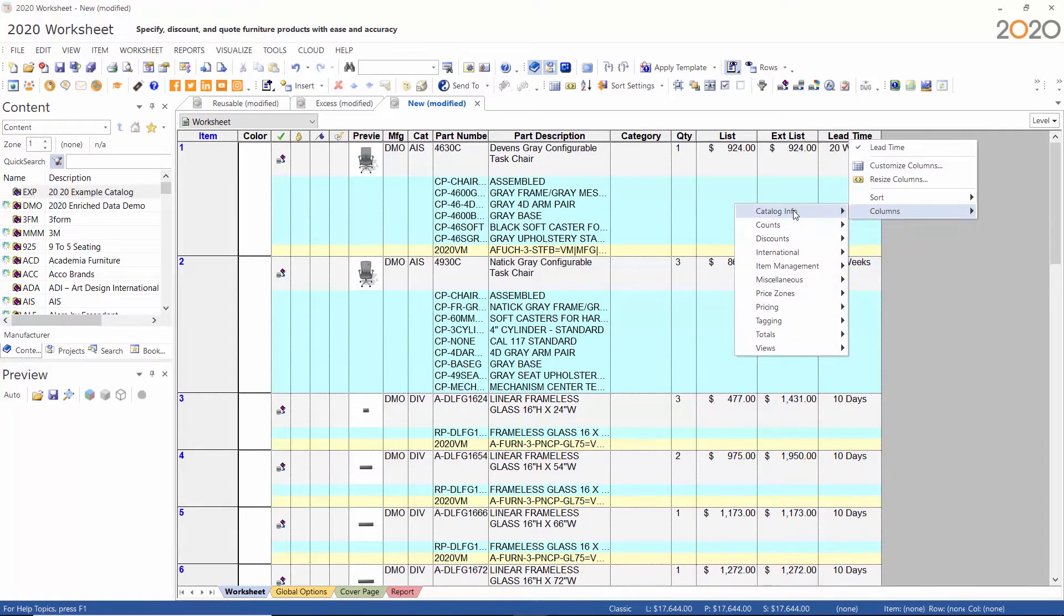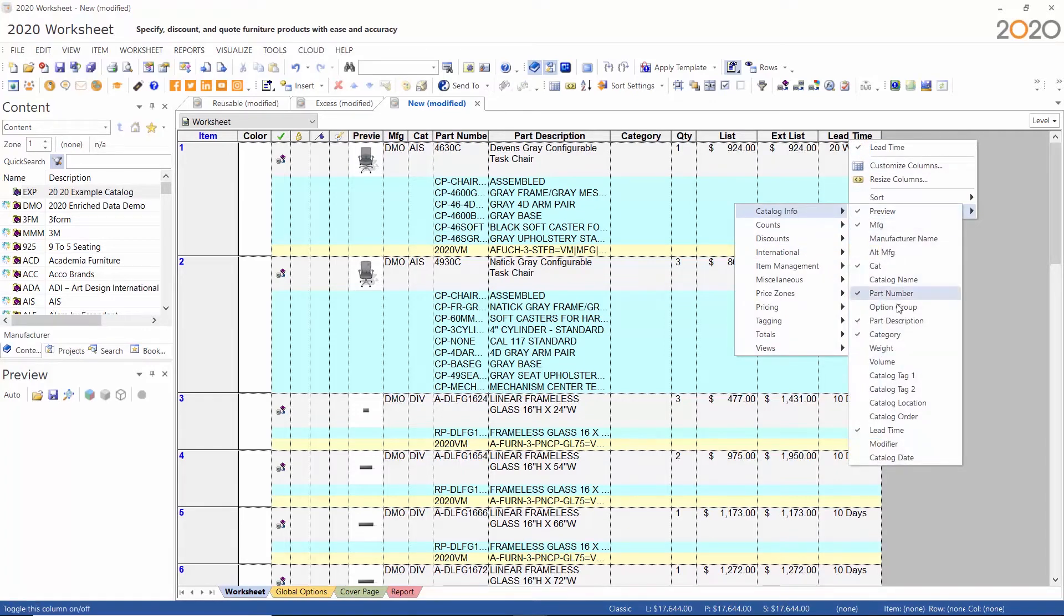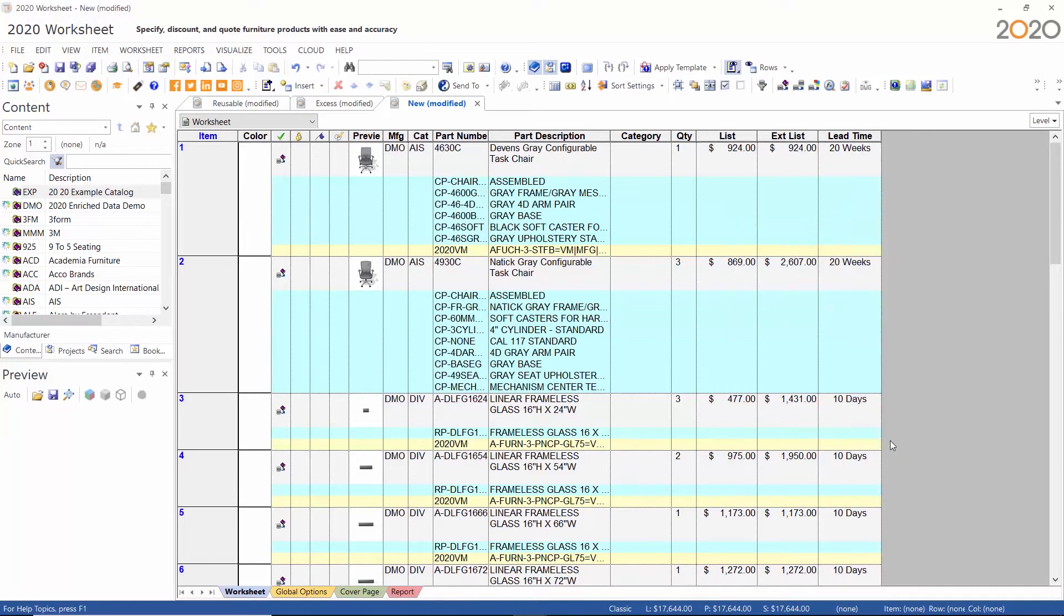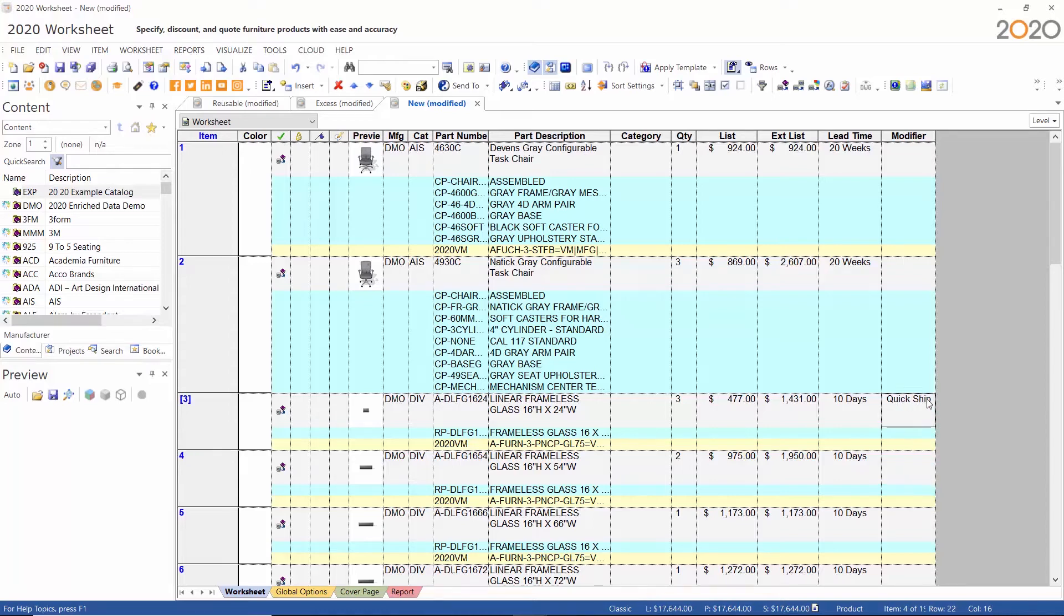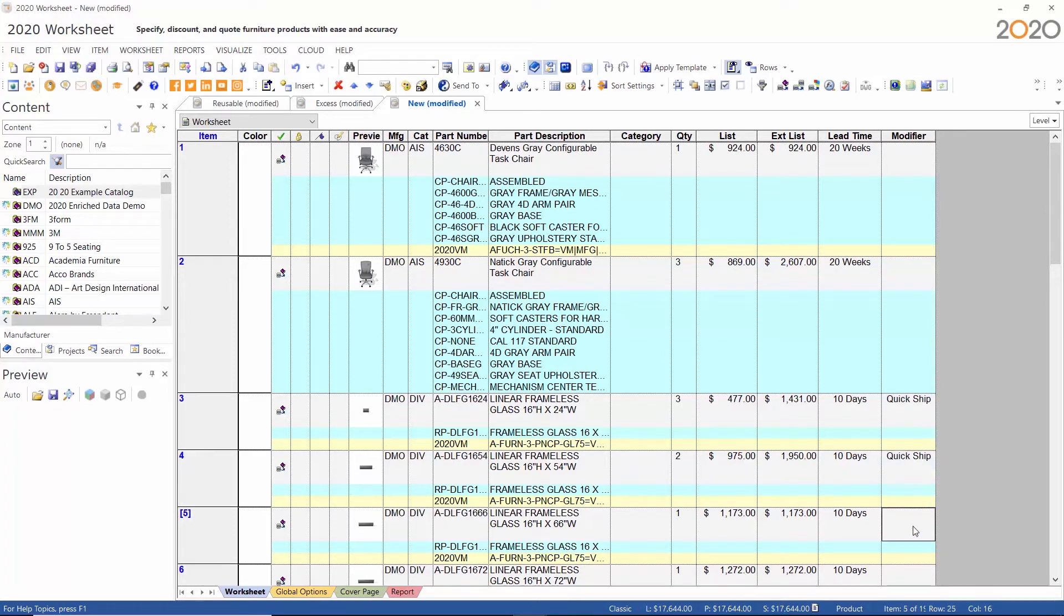We also have the modifier column which is user-defined. For this example I will turn on that column and use quick ship as my modifier, but you can use whatever value you choose. Again, you can use the assign tool or type information directly in that field, and then of course you can copy and paste.